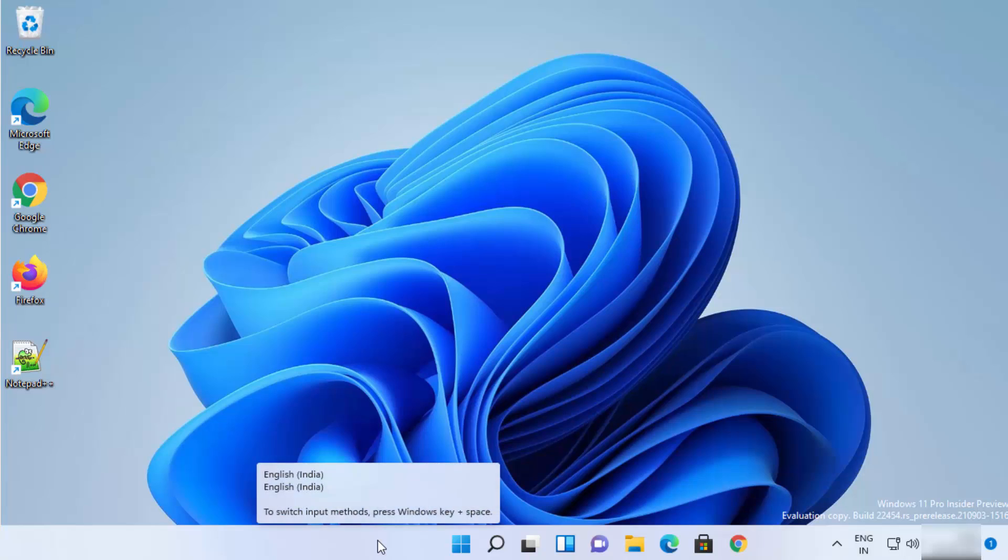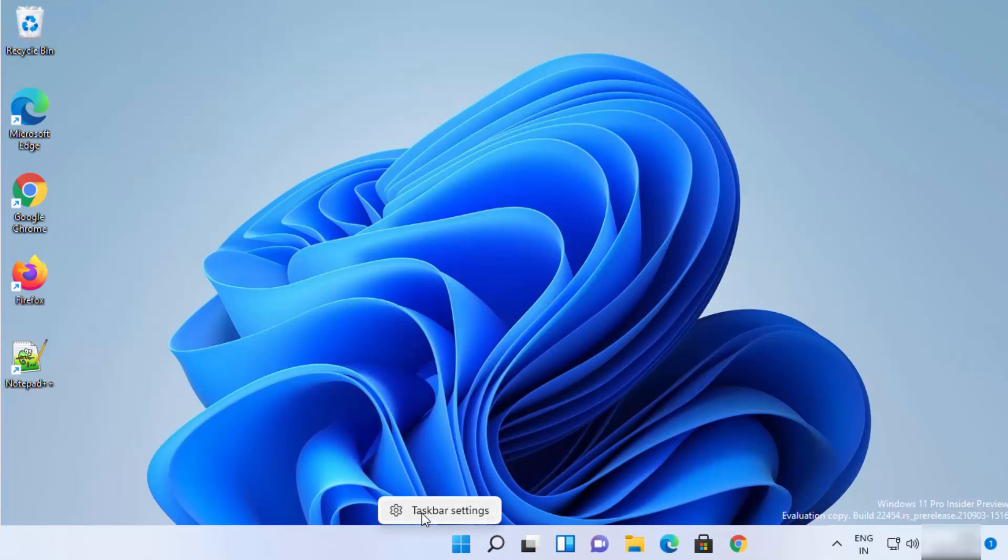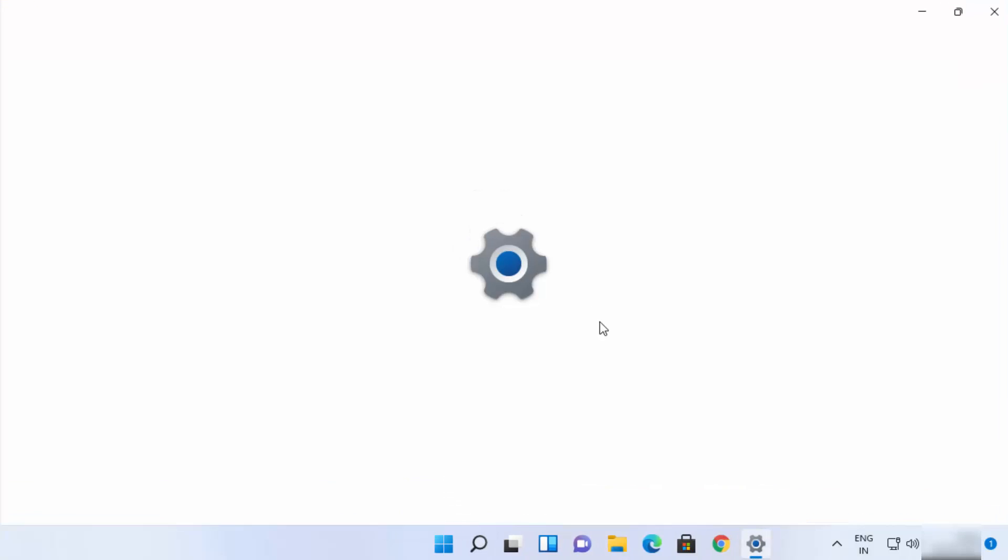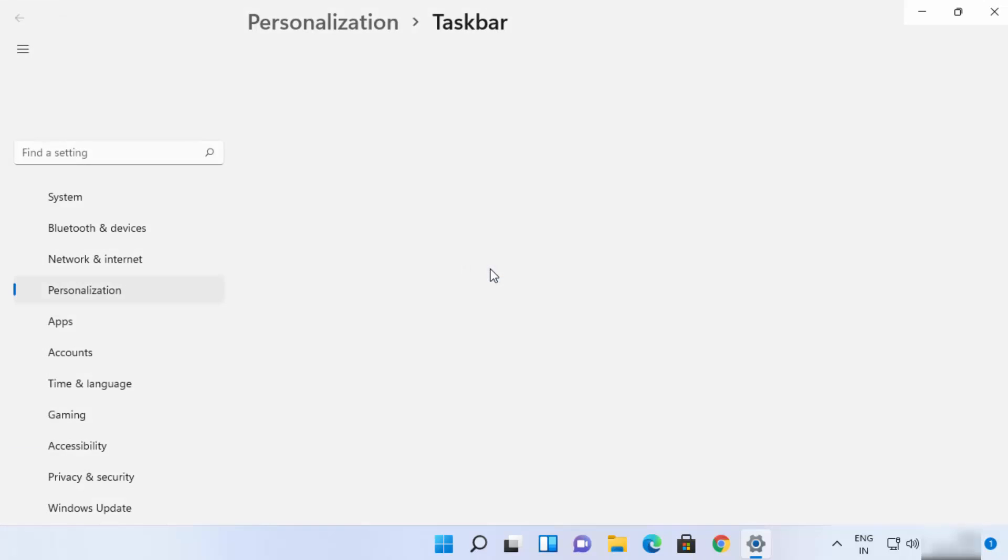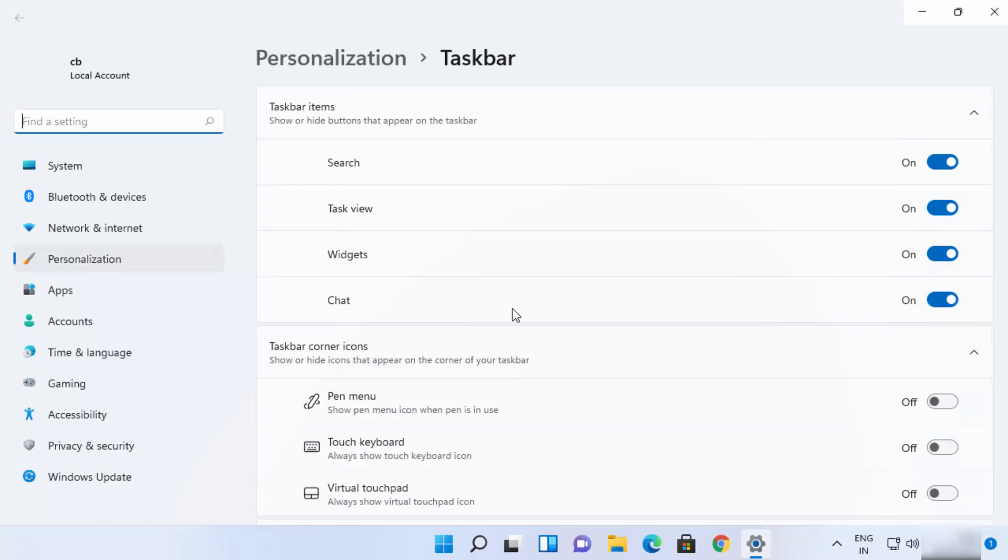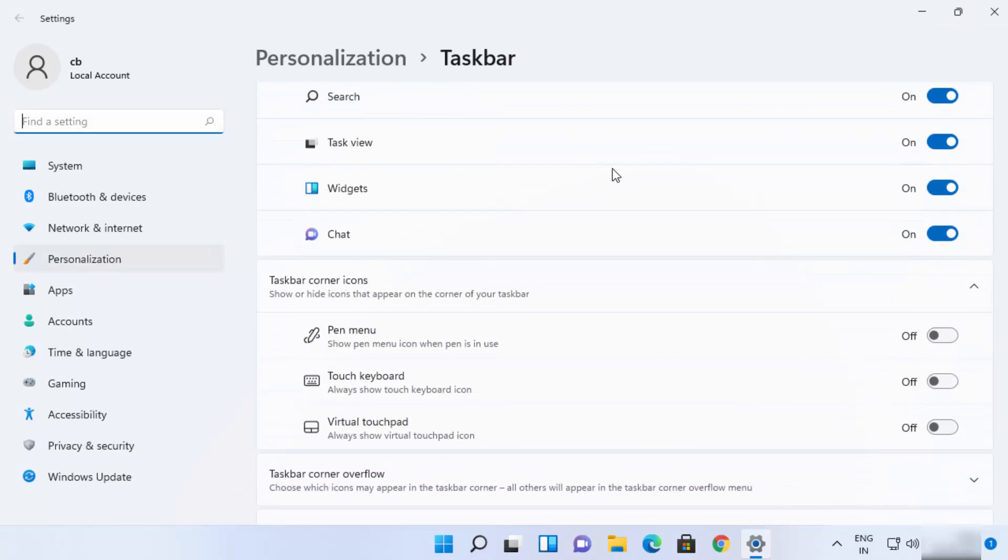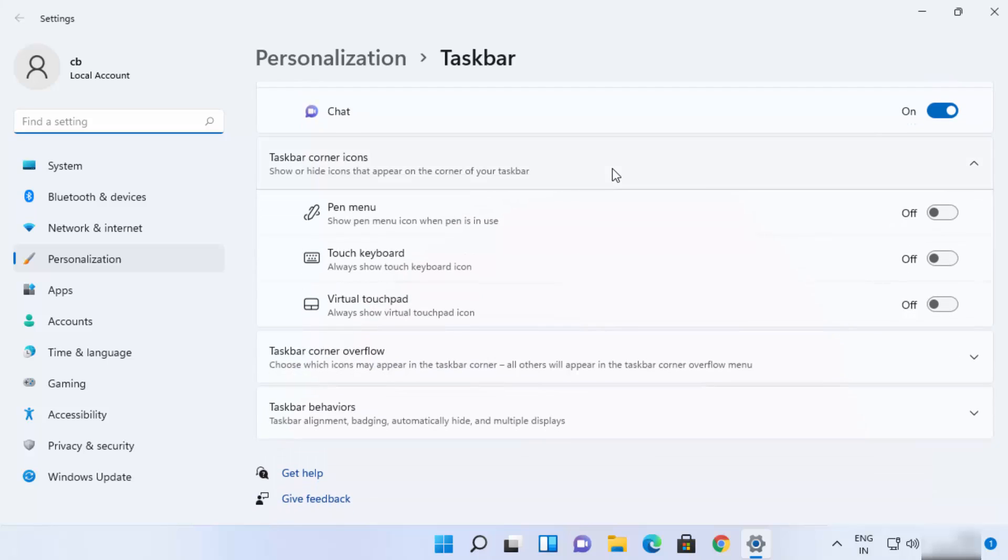Right click anywhere on your taskbar and then click on taskbar settings, which is going to open this taskbar settings window. Then here you just need to scroll down where it says taskbar behavior.